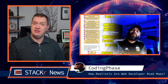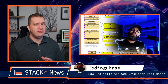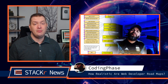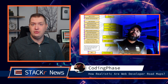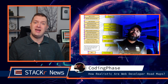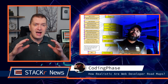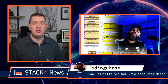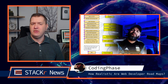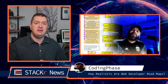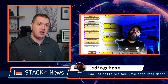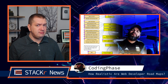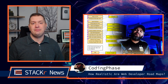Next up, Joe at Coding Phase talks about how realistic web developer roadmaps are. There are a few channels that do developer roadmaps that give you a really high-level picture of all of the technologies involved in web development. It can be really overwhelming to see all of these technologies, but do you really need to know all of it? Check out his video to find out.